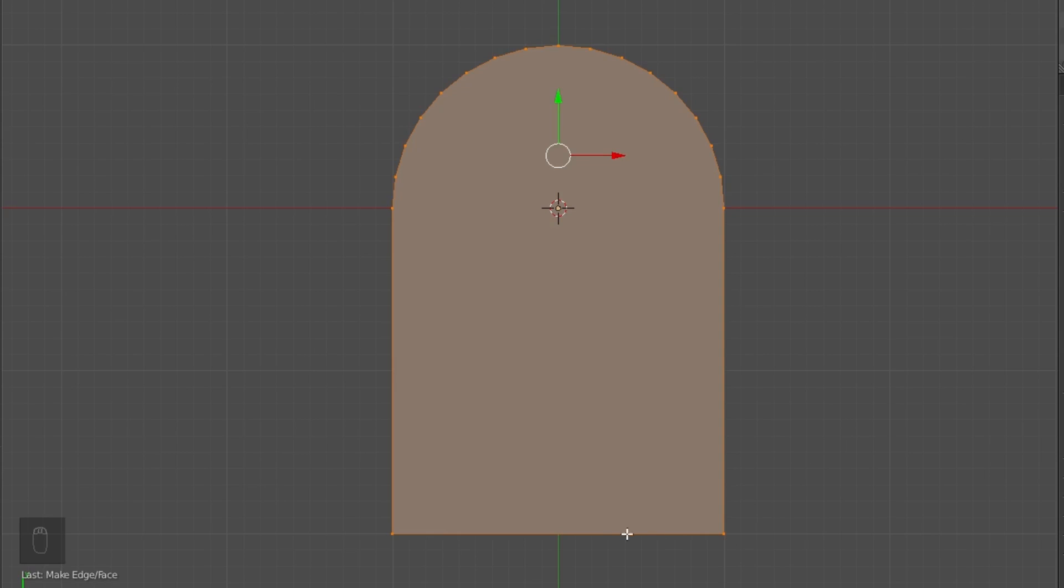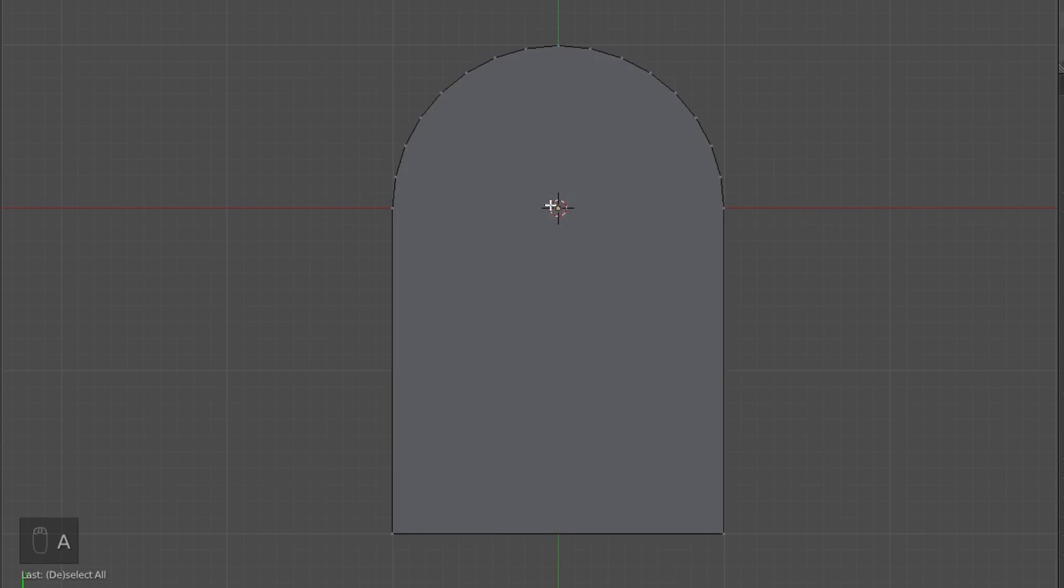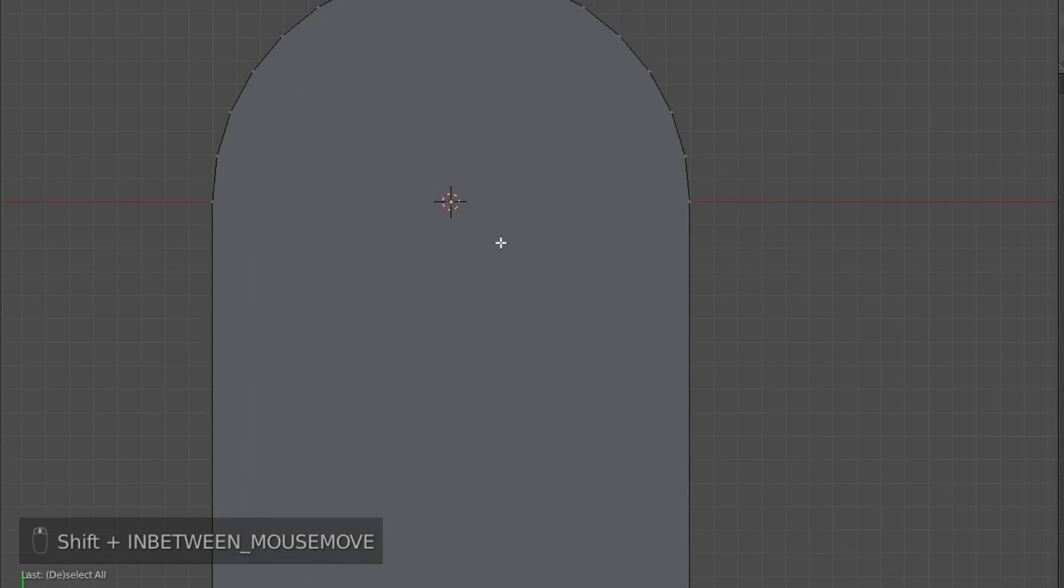And because we're using N-gons, which is multi-sided faces, not just quads or tris, you won't see any pinwheeling or vertices.